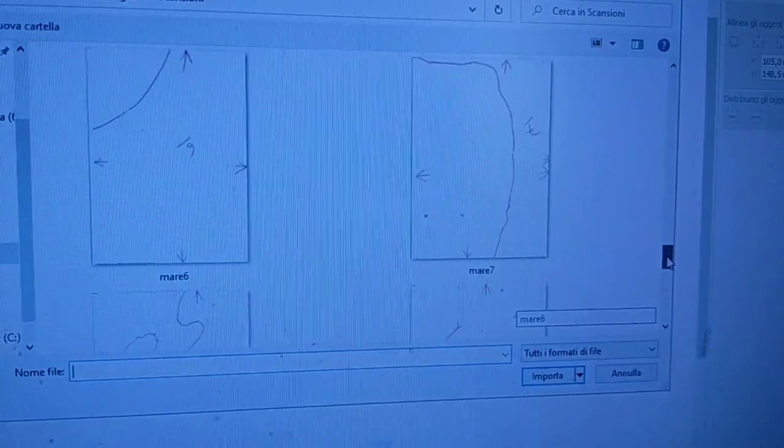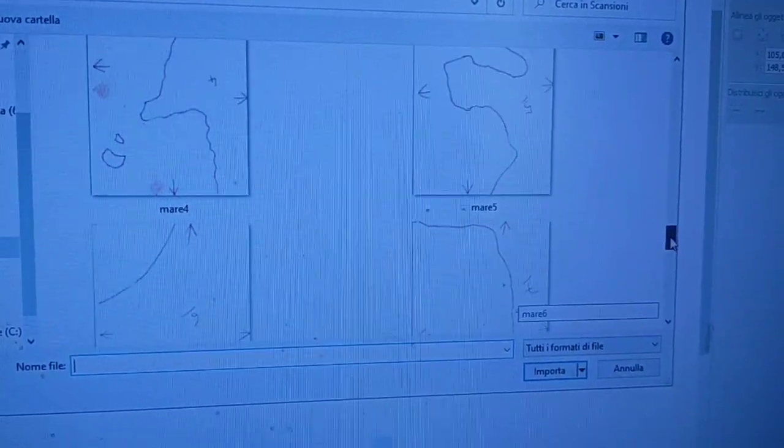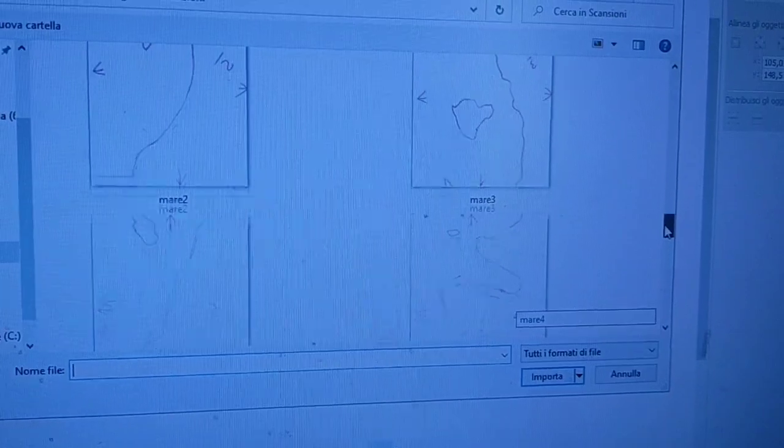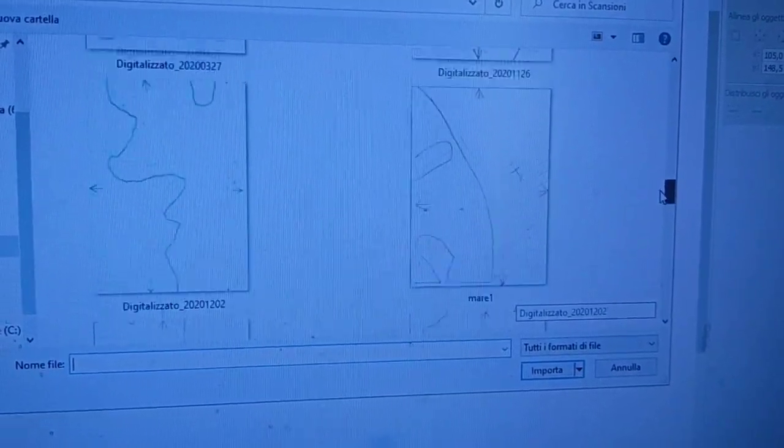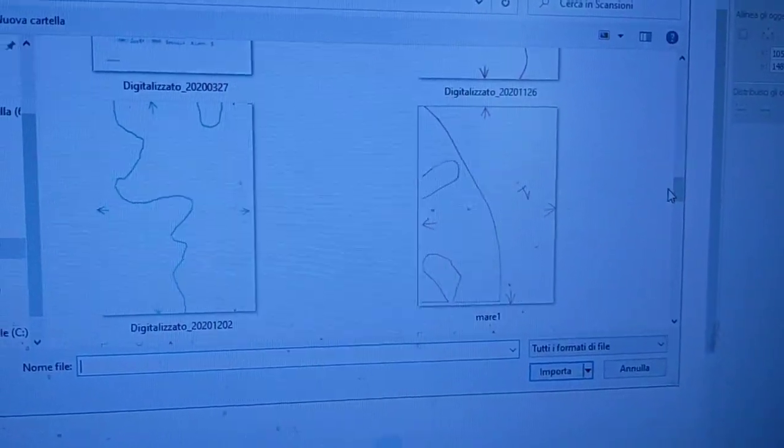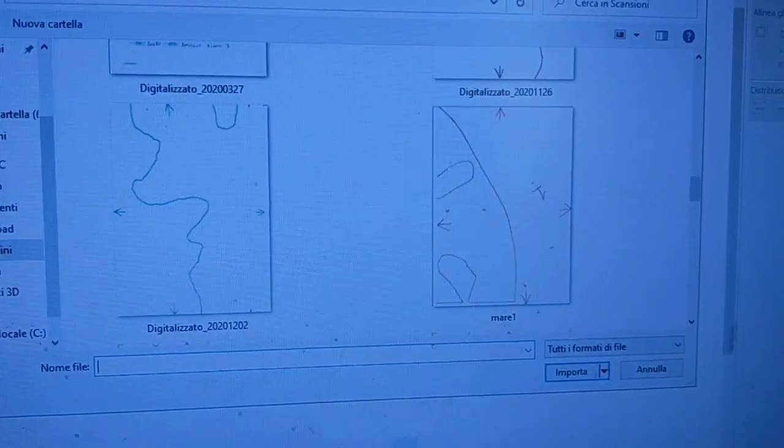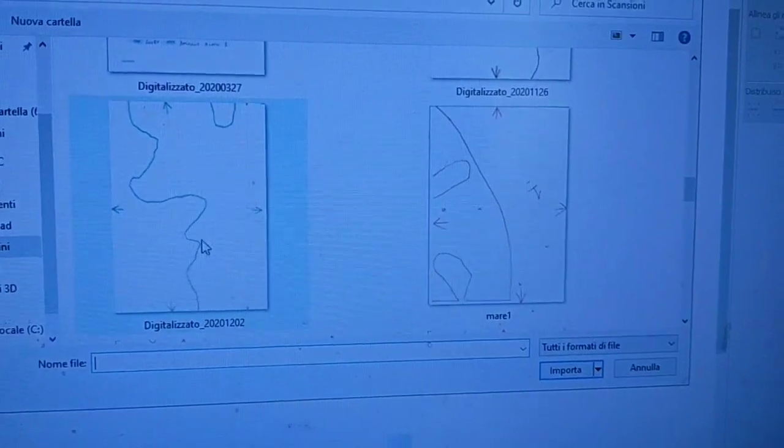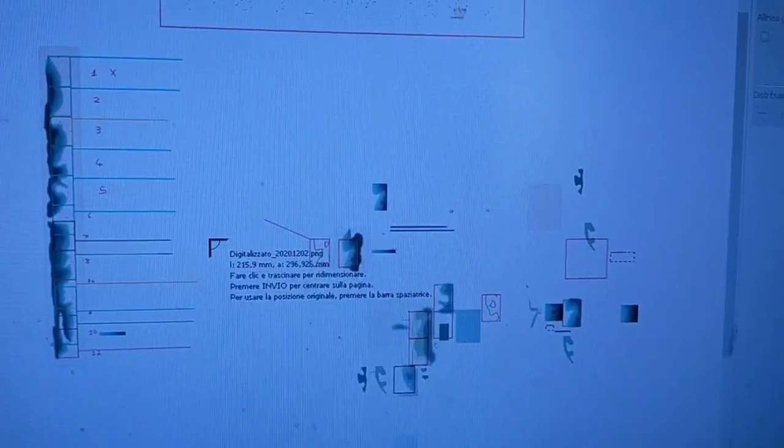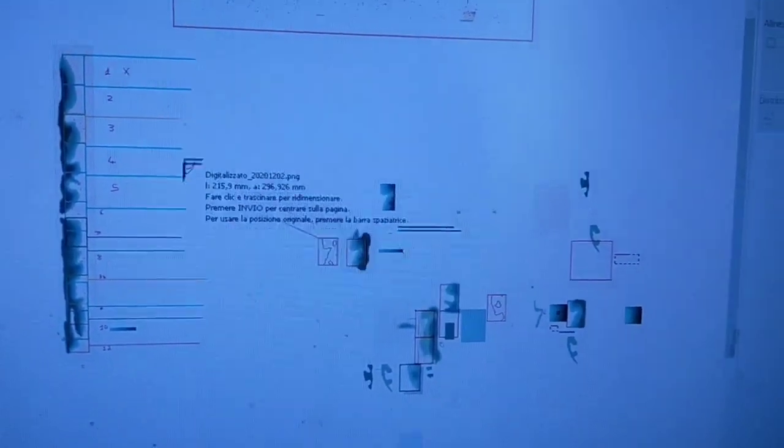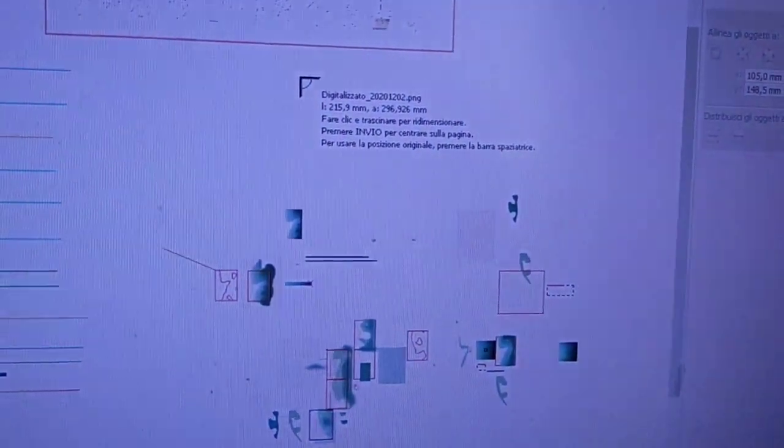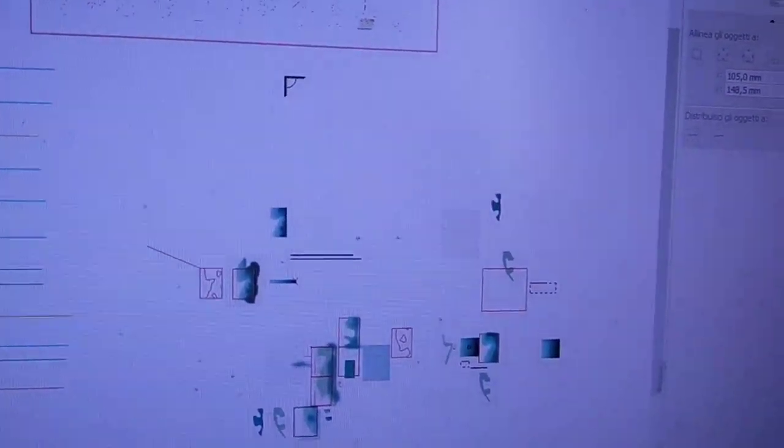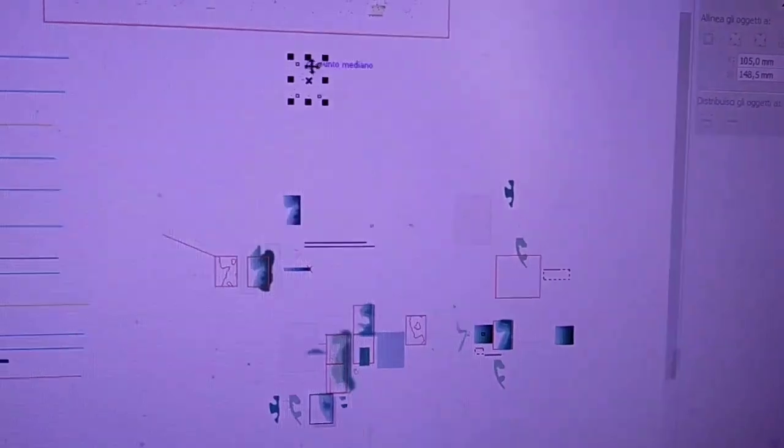Apriamo la cartelletta delle scansioni e andiamo a cercare quello che abbiamo scansionato poco fa. Questi sono quelli per prova. Quello di oggi, vediamo dov'è. Eccolo qui. Questo qui. E lo andiamo ad importare. Intanto posizionamolo qui. Ecco. Passaggio successivo. Un attimo che interrompo la videata per posizionarmi in un altro punto.